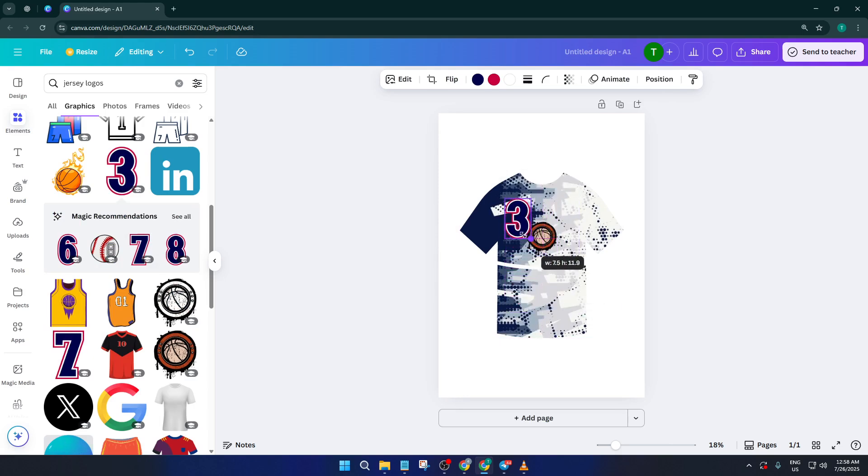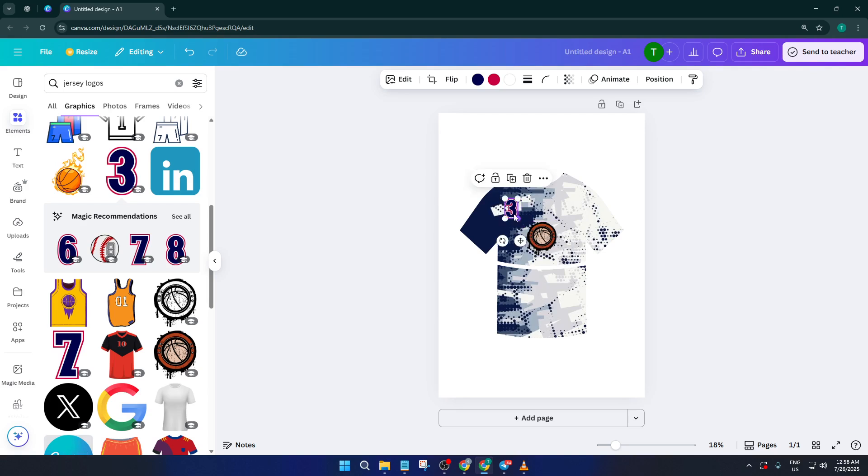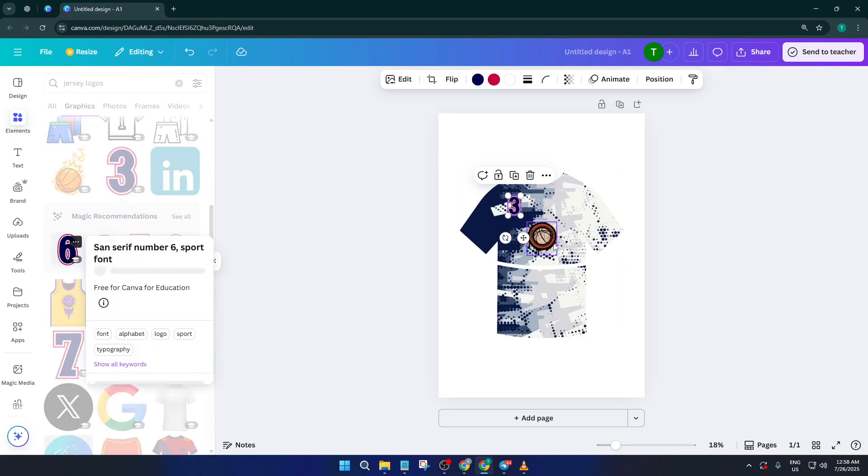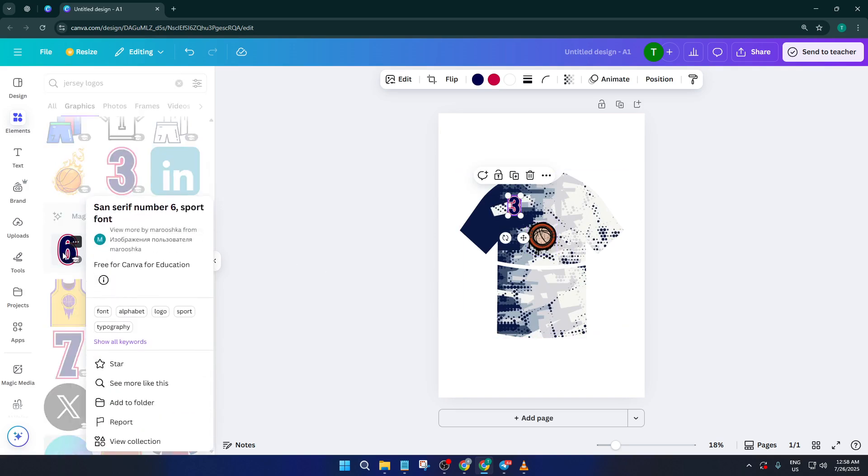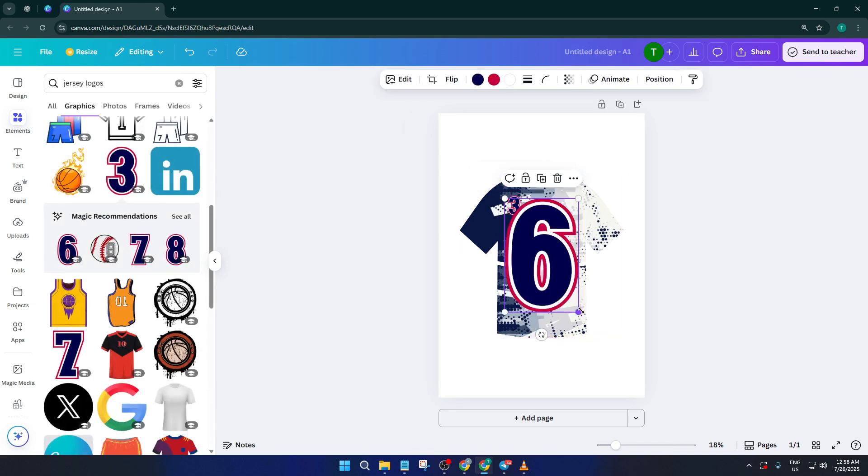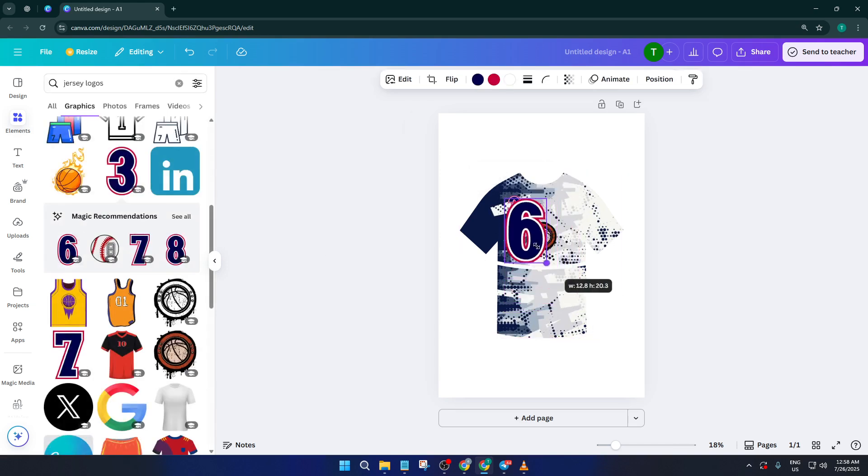So that's the basic process. As you play around with your own jersey design, don't be afraid to experiment or put your own spin on things. Honestly, this demo is meant to show you the ropes, but you can take it so much further. Add your own colors, maybe throw in some text with your team's name or a player number. The possibilities are endless, and I'm confident you can create something even cooler than my example.